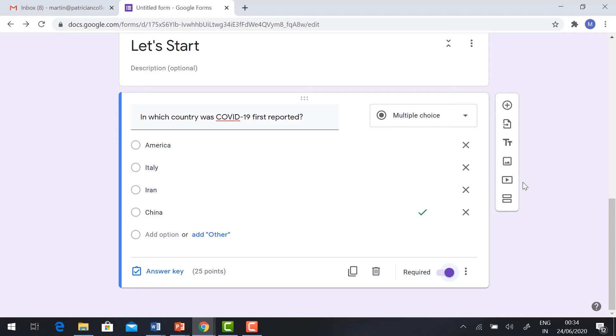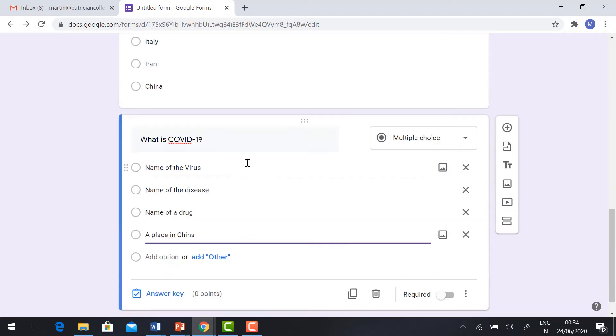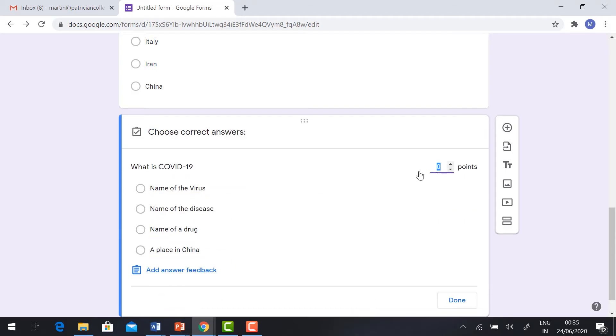You want to add more questions? Click Add Question. So these are my options. You want to give the answer key? Select 'Name of the virus' and 25 marks.